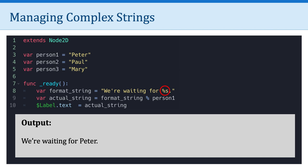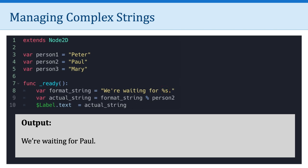So essentially, what we've done here is created a template string. And then we've told Godot what to plug into that template. In this case, we wanted to plug in the variable person 1. And of course, we could change, you can see here in line 9, I've changed it from variable person 1 to variable person 2. And so the output here, even though the template was the same, the output is different. We're waiting for Paul.